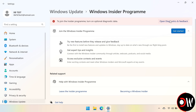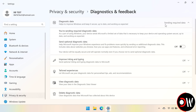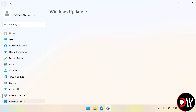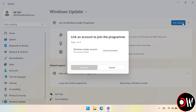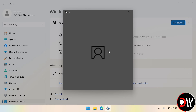From here we want to go to Open Diagnostics and Feedback, and we want to toggle on Send Optional Diagnostic Data. Let's go back, we want to choose Get Started, and link an account, and choose our Microsoft account.